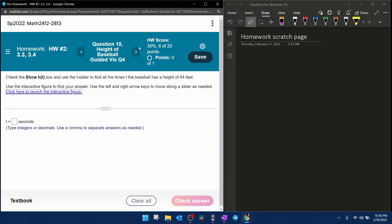All right, here we go. Question number 10 from our pre-calculus homework number two in MyLabMath. Continuing with our series on a baseball being hit, we're going to launch the interactive figure. We're going to look at the same graph that we've looked at in the last several problems.